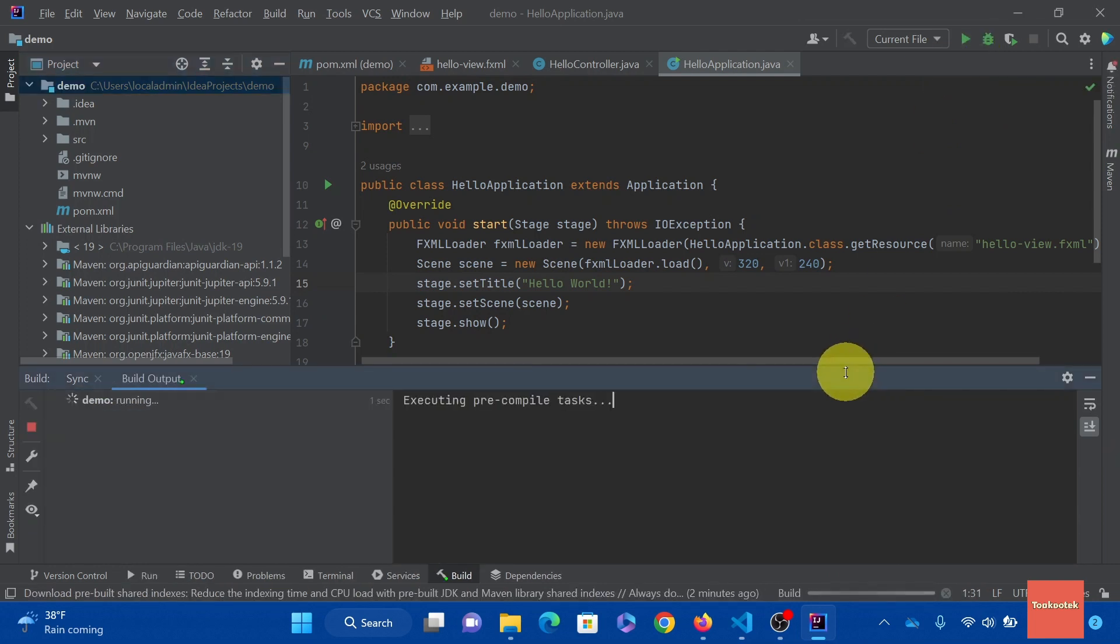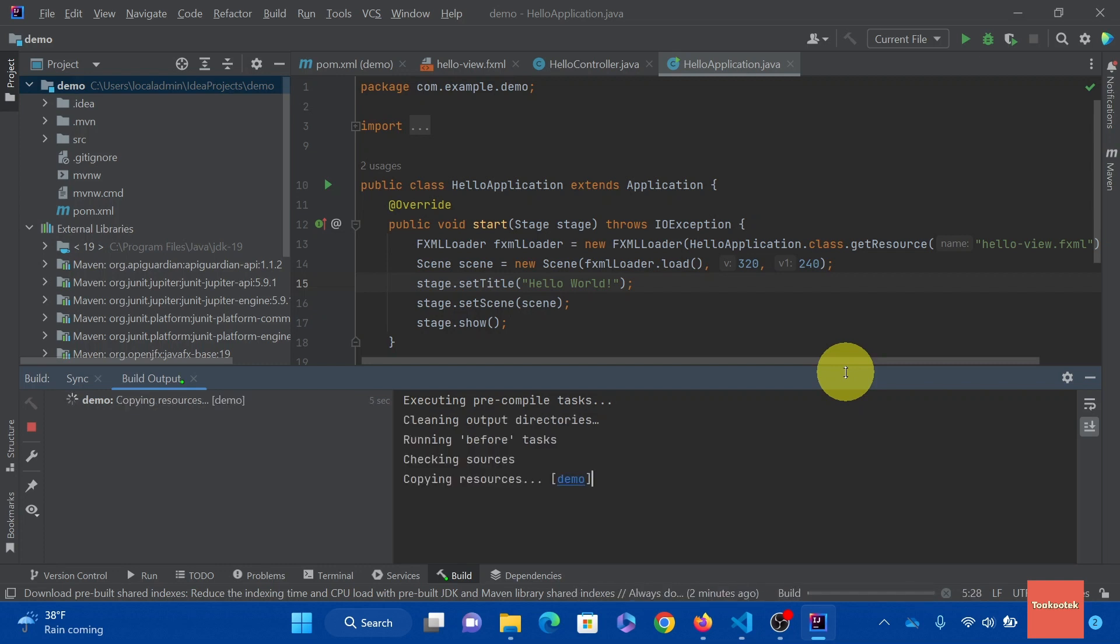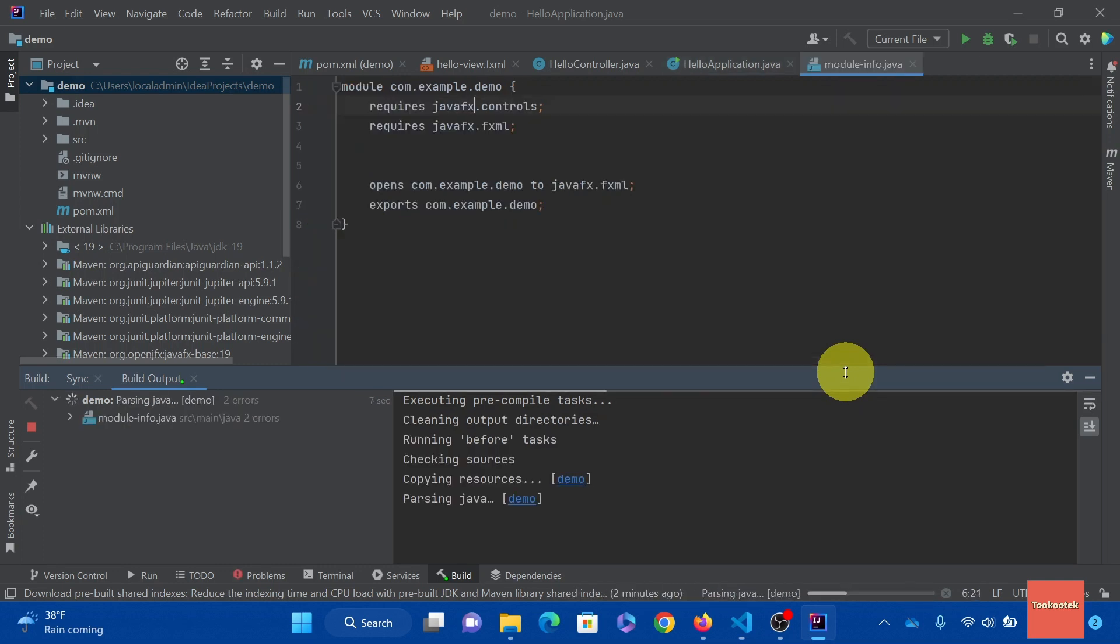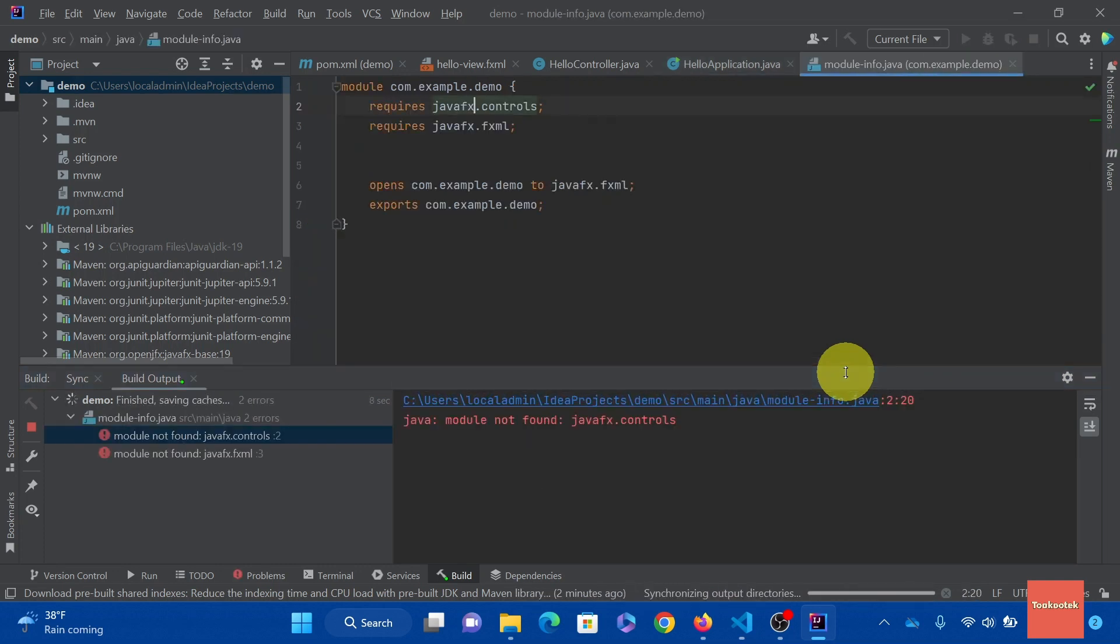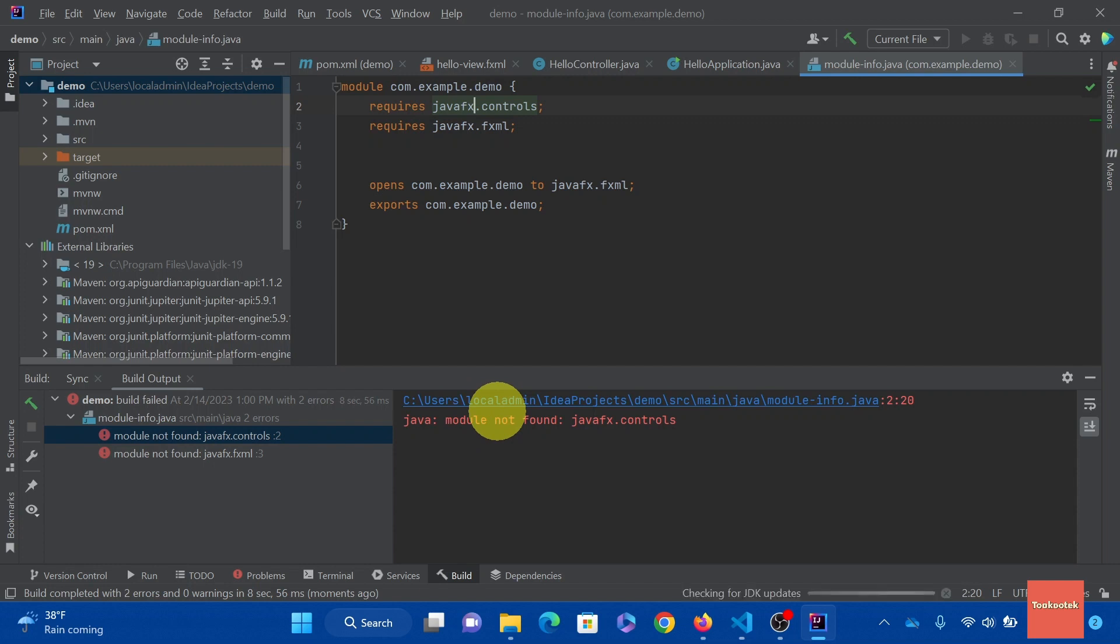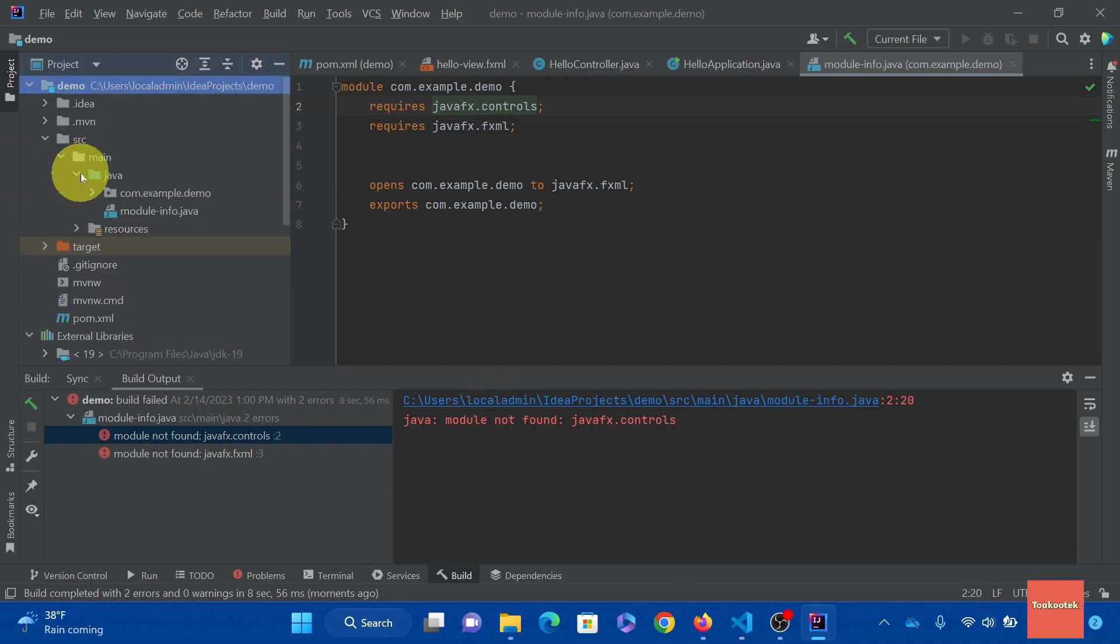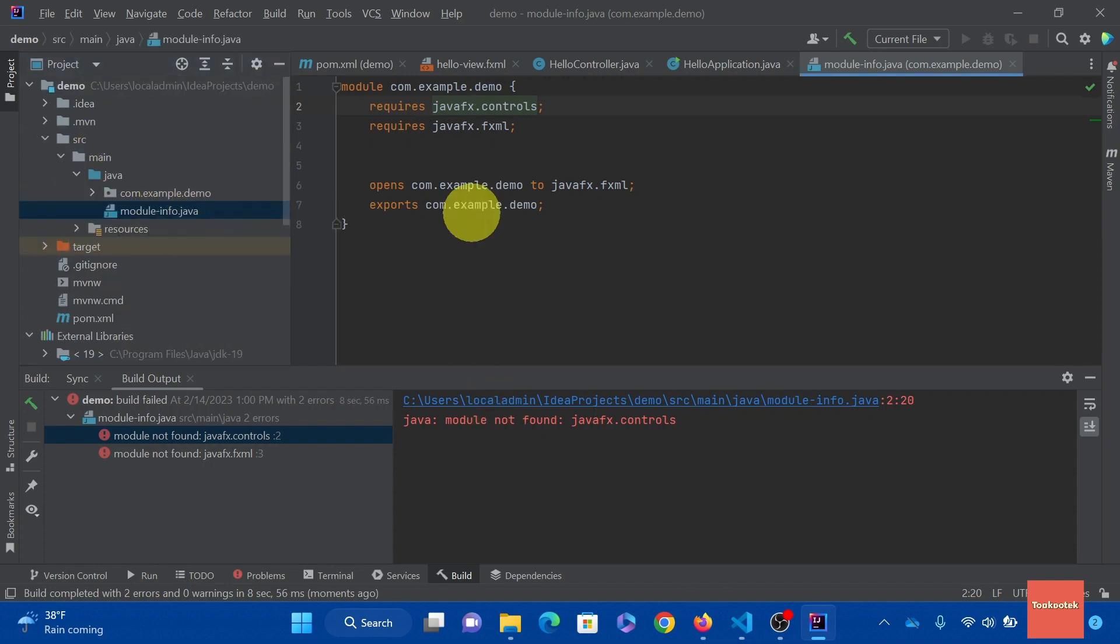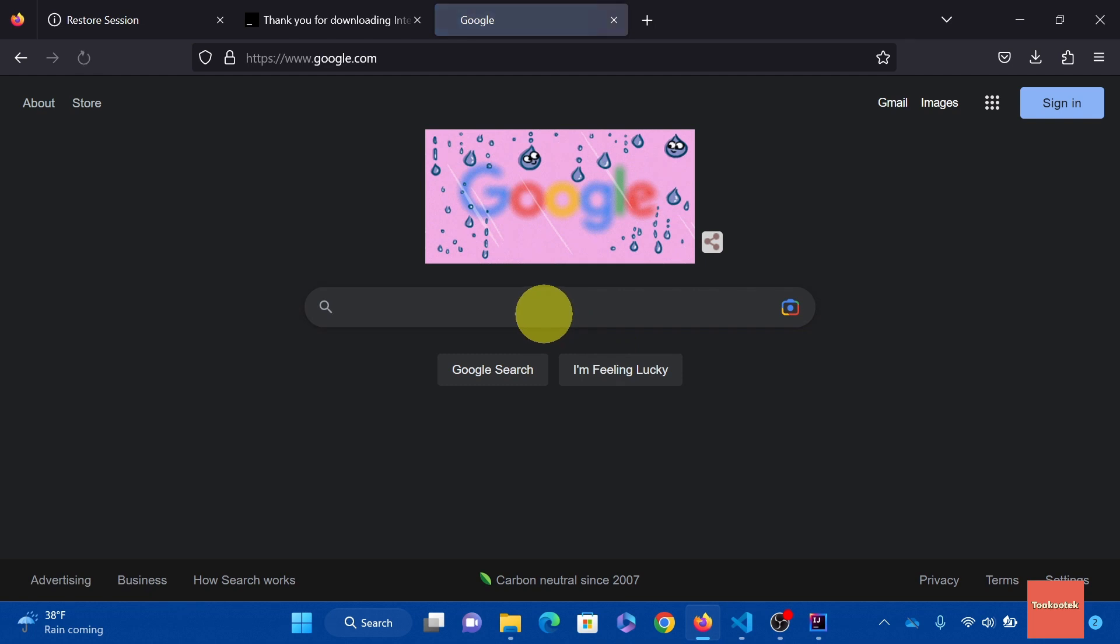This will take a few since this is the first time you run it. And as expected, we got an error. It's because it cannot find JavaFX controls. This is because we don't have the JavaFX SDK yet. We need to download it and add to our configuration.